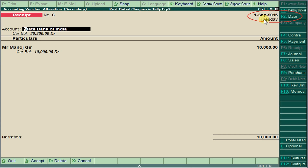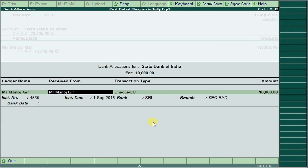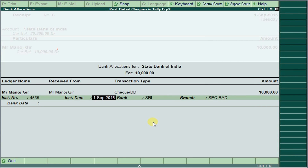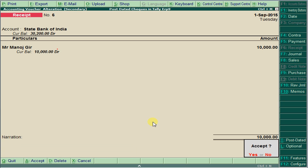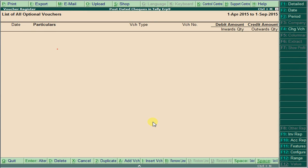Now there are no more pending checks. To see the reports, go to Gateway of Tally, then Display, then Account Books, and select Cash and Bank Books. Thank you.